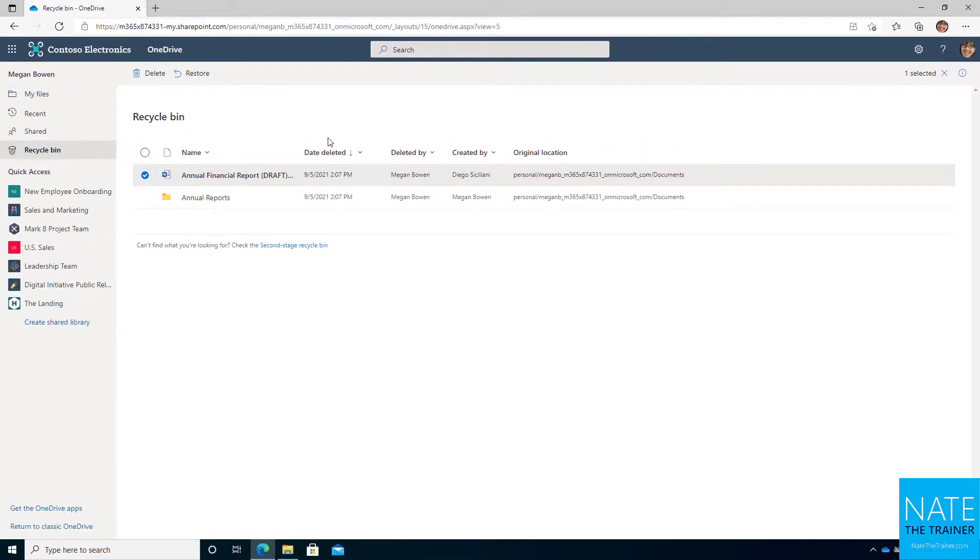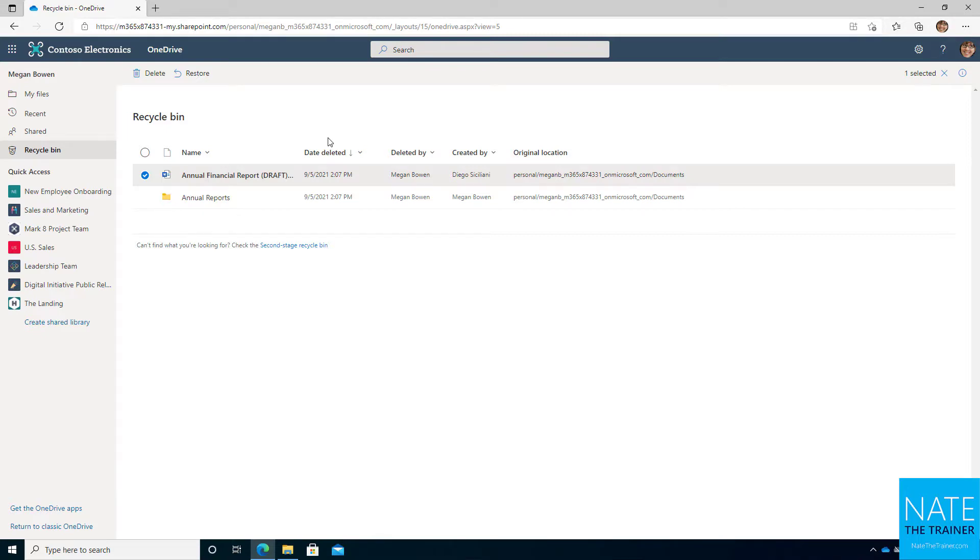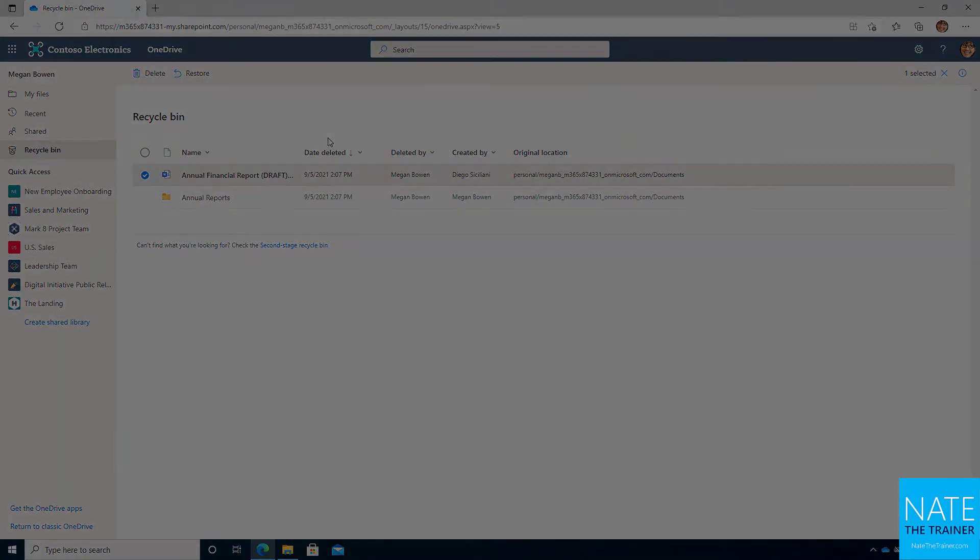Now with versioning in mind, if you do delete a file, all the versions go with it. So if it had 20 versions, those are all deleted in one file. When you restore it, it retains all that version history. So you don't have to worry about losing that if you do happen to delete and choose to restore.